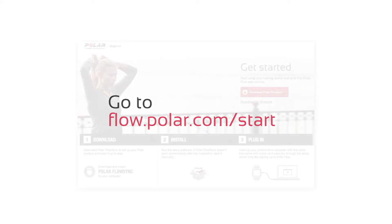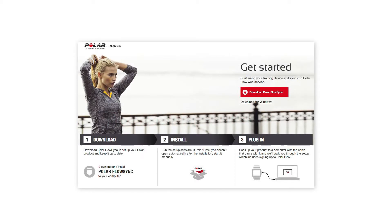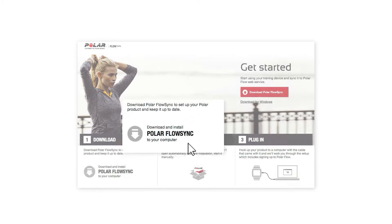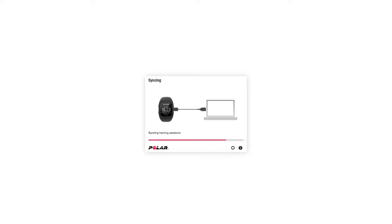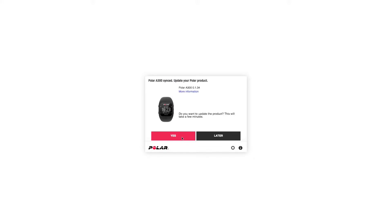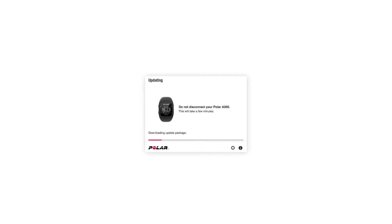Now go to flow.polar.com/start. Download Polar FlowSync and run the installer. FlowSync transfers training data between your A300 and the Flow web service, and will also make sure that your A300 is up to date. You can always trust that new software updates offered by Polar are better than the old ones, so please update the firmware whenever FlowSync offers it.